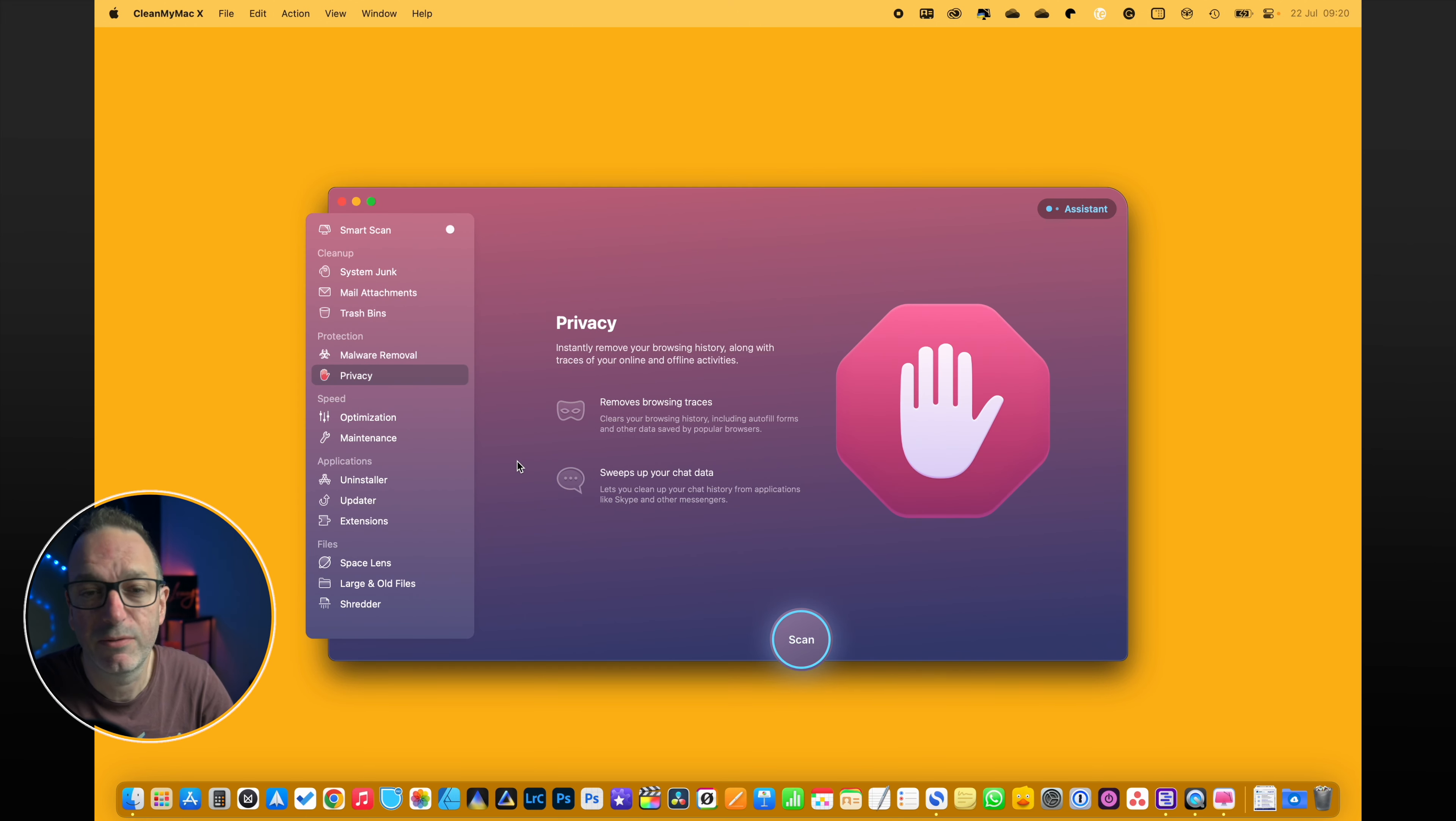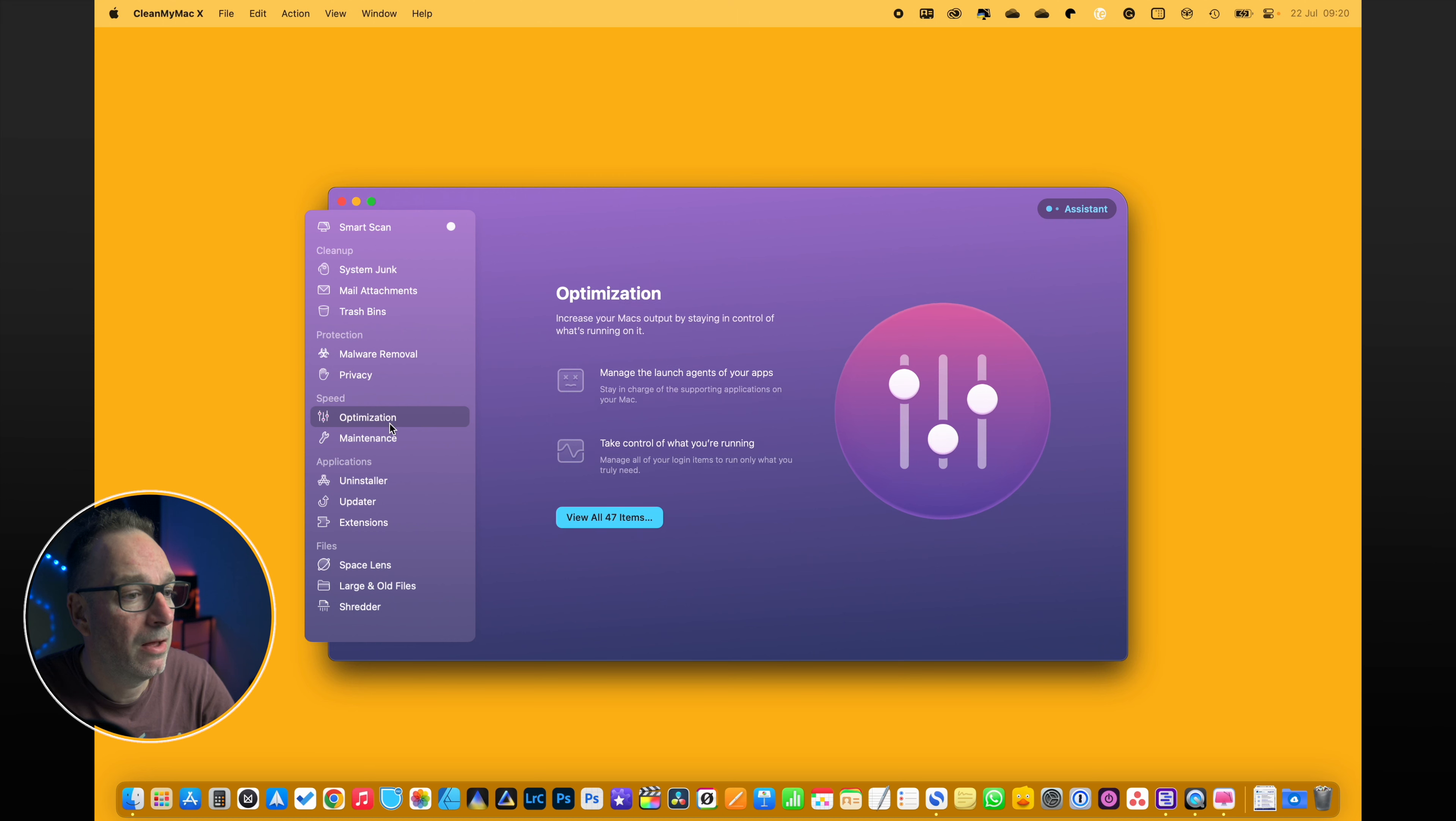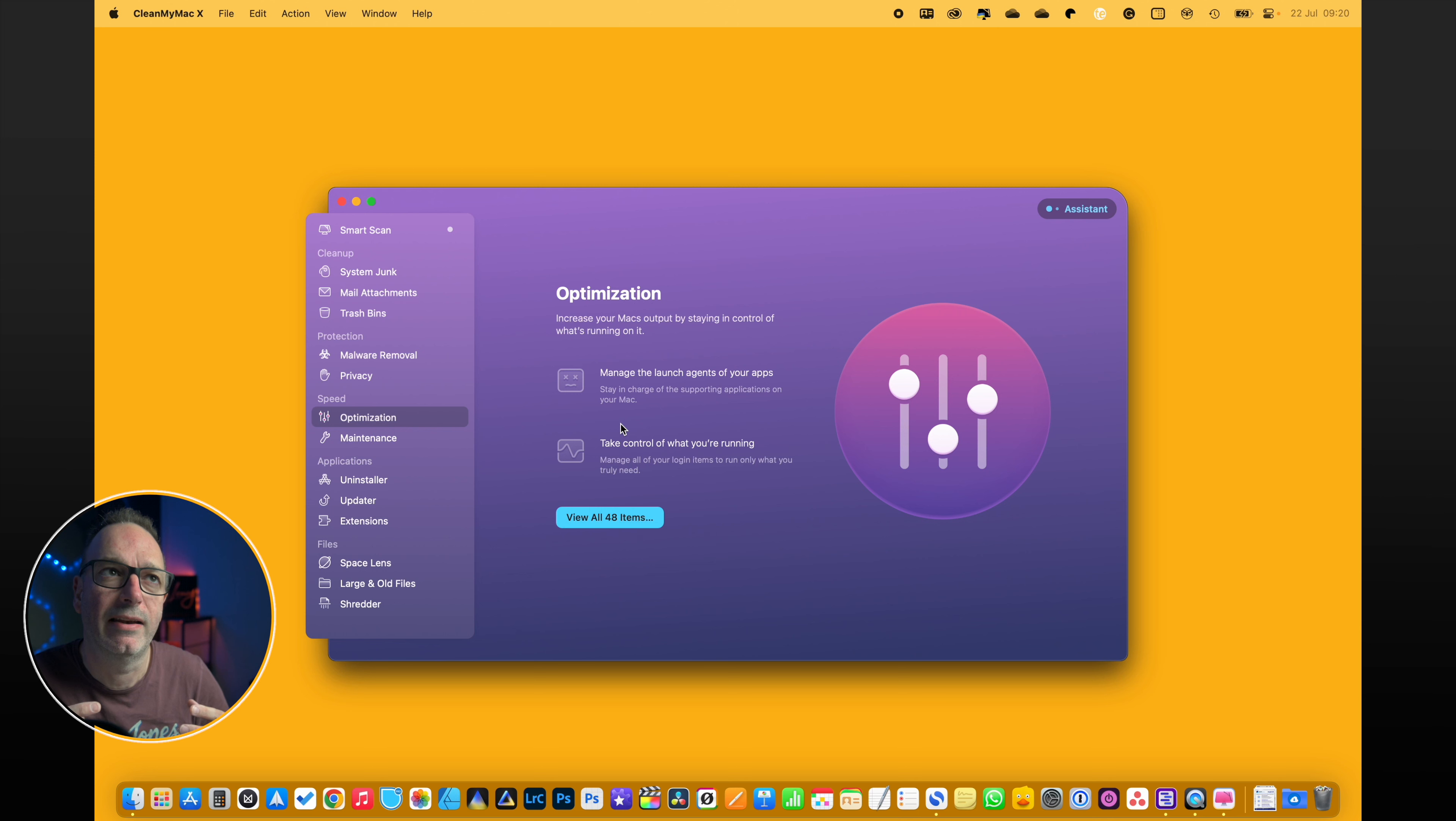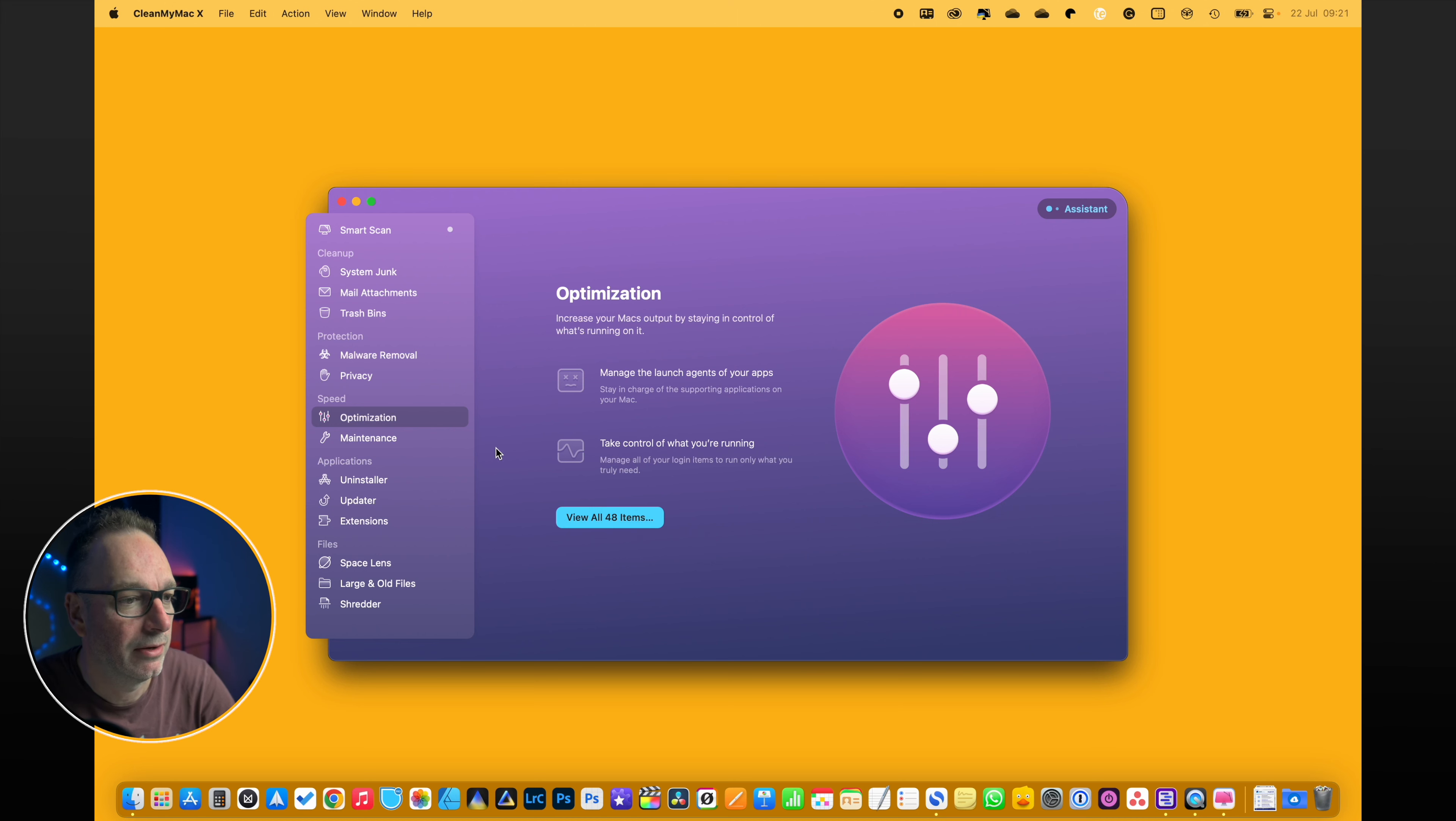Privacy, remove all your traces. So when you're visiting those dodgy sites, it's just going to get rid of it for you. Optimization - the thing I like about this is that I can go in and edit my launch items even more so than I can from system settings. So that's really good.